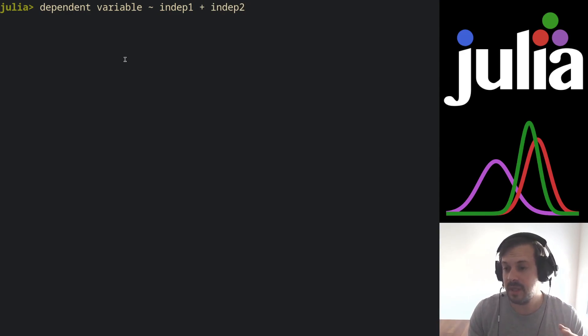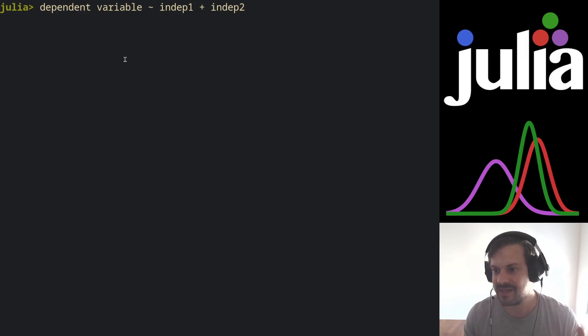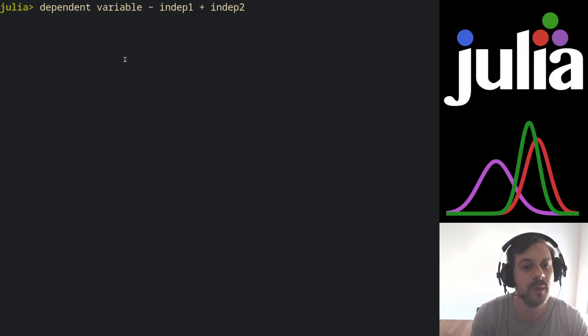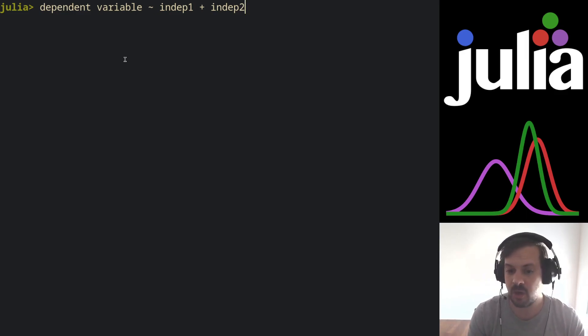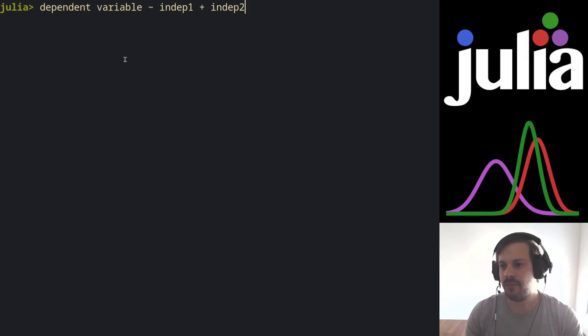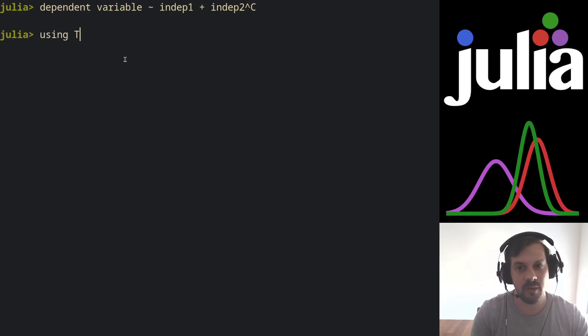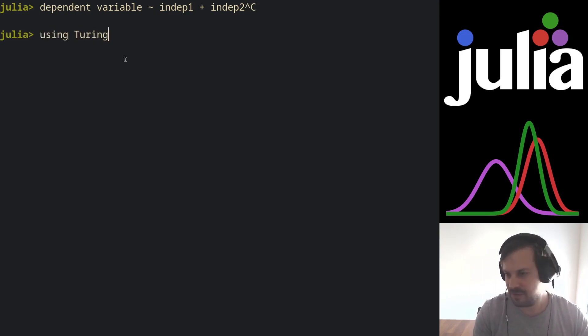Notoriously, there's an R package called brms or rstanarm also, and there is a Python package called bambi. These are for Stan in R and for PyMC in Python. Now Julia has one, it's called Turing GLM and you import it using the using statement.